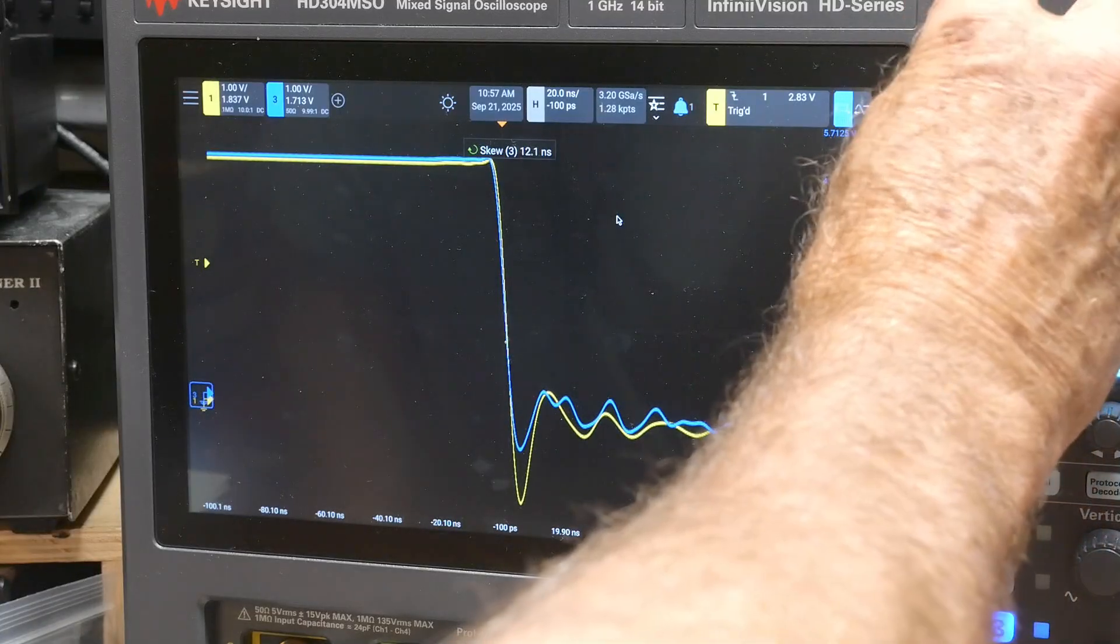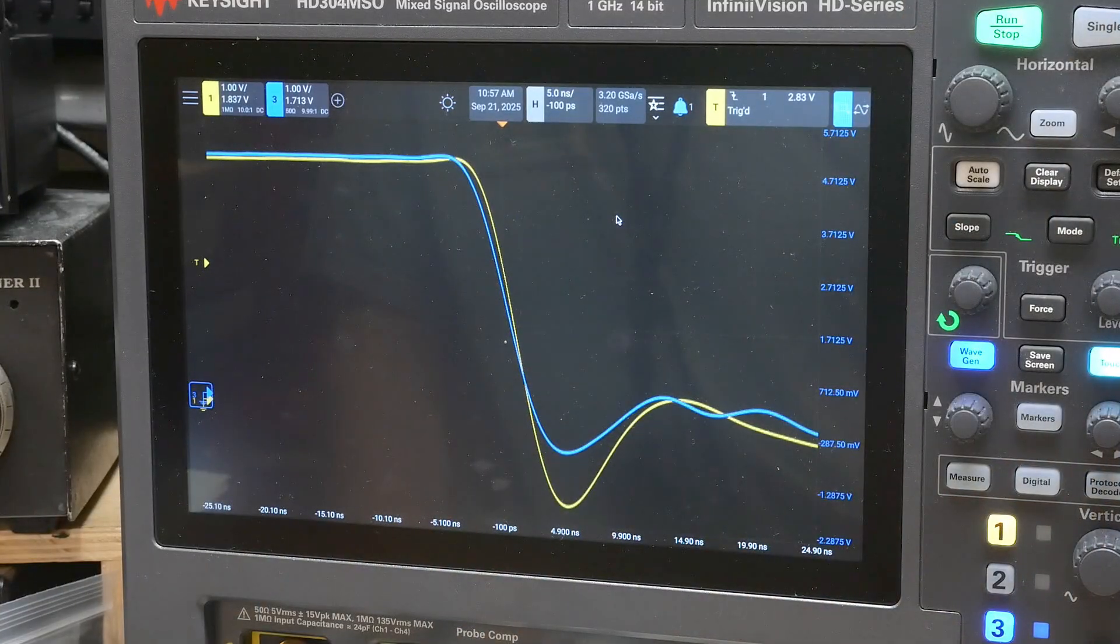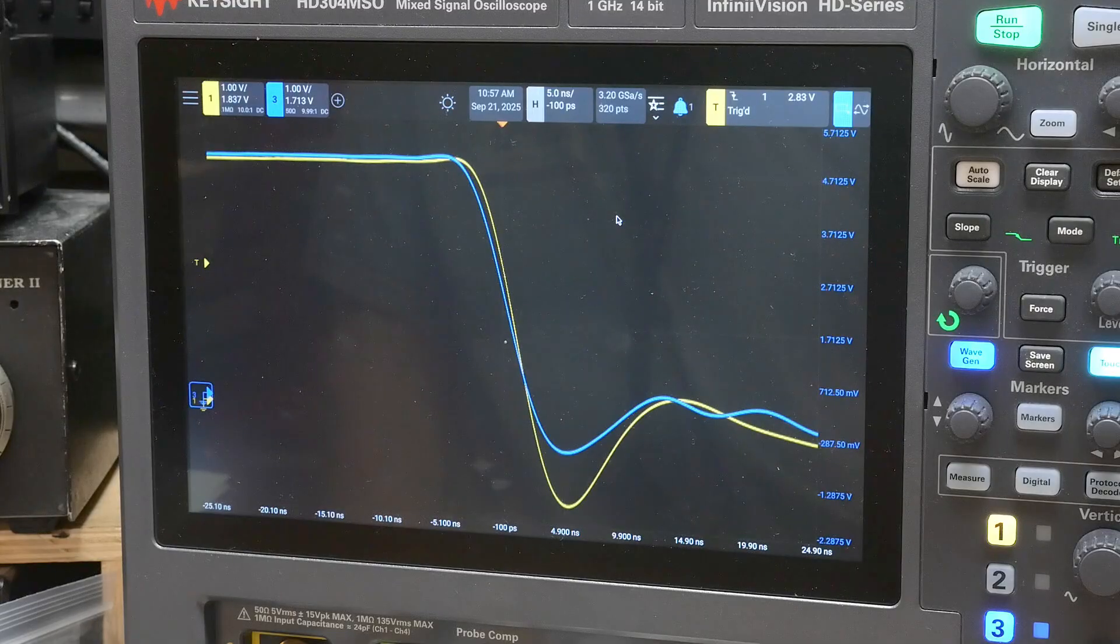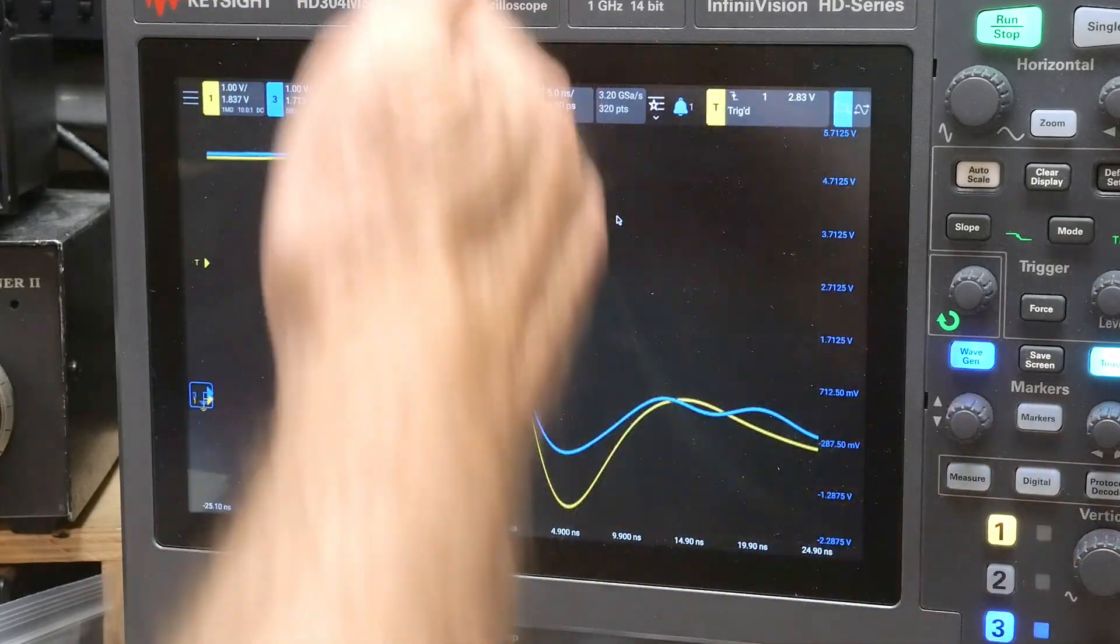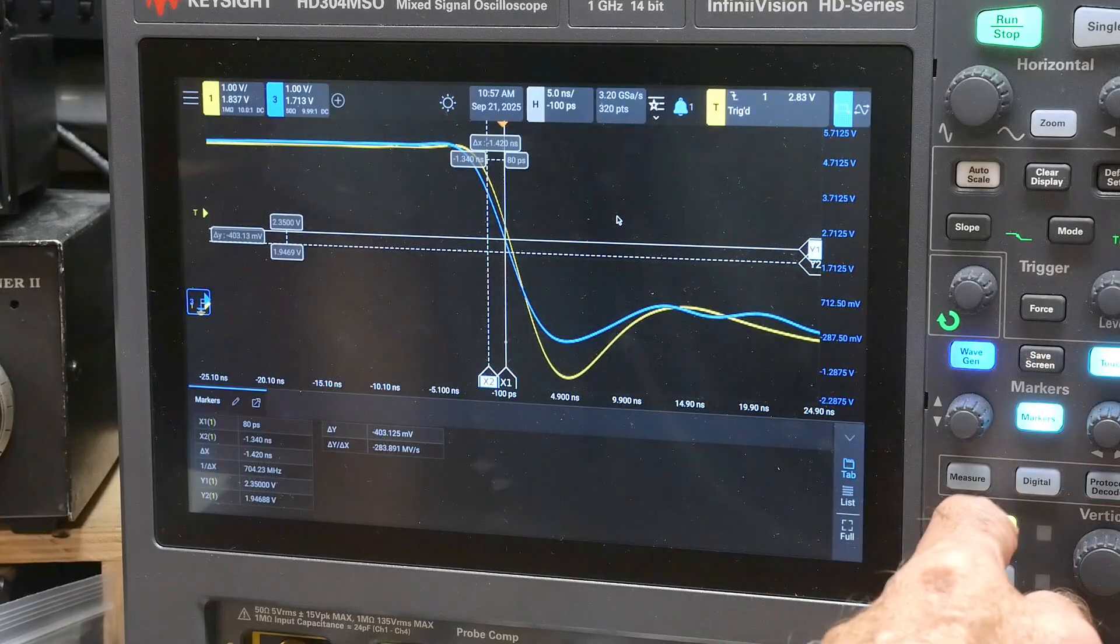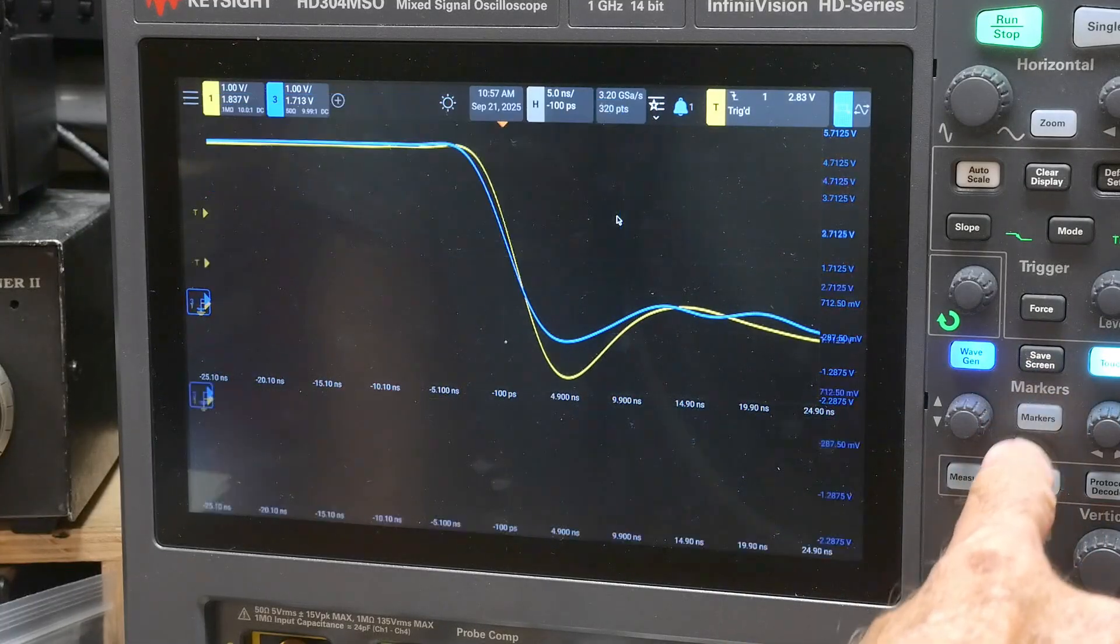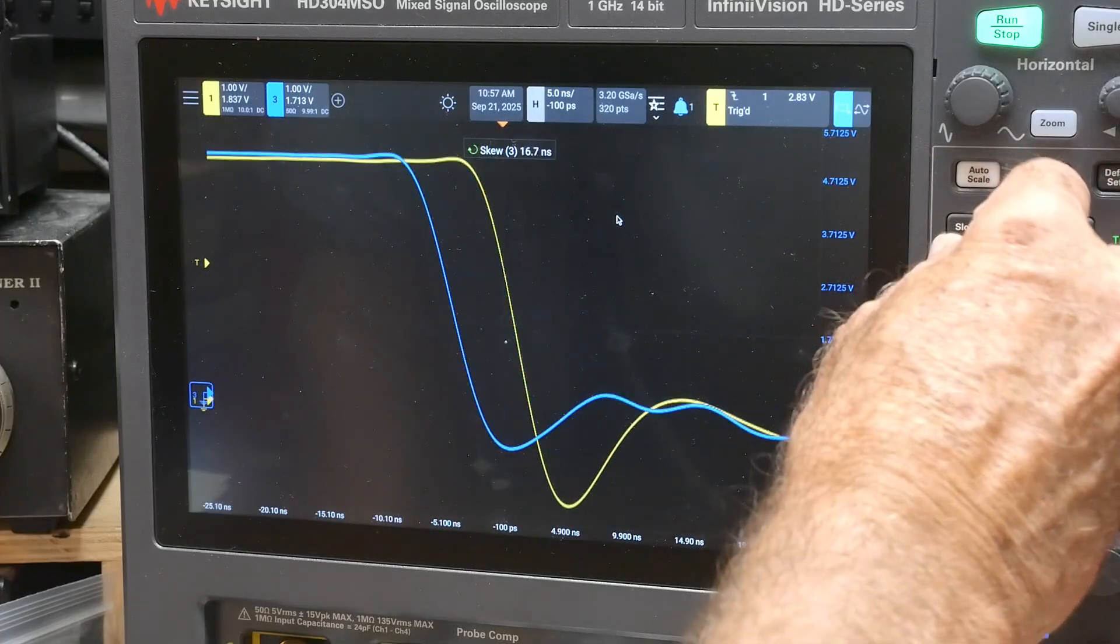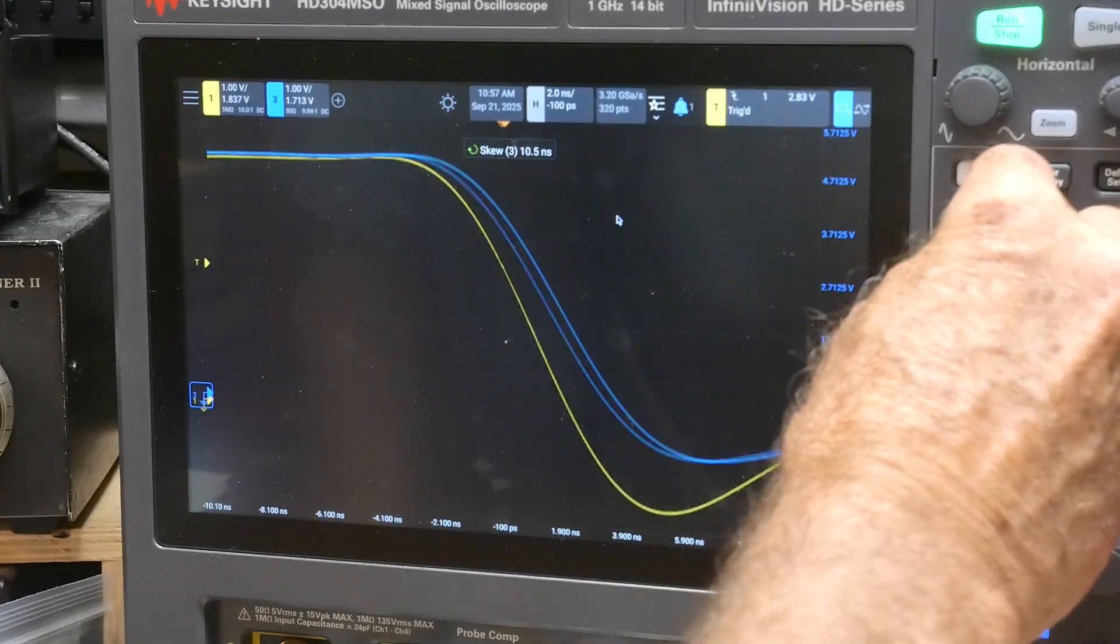Now these two probes, the yellow probe is a 500 megahertz probe and the blue one is a one gigahertz probe. So they're going to have different fall times because one is a little bit slower than the other. I just grabbed the wrong button.